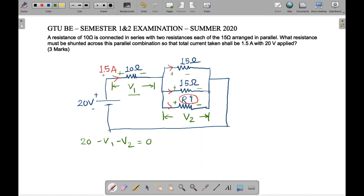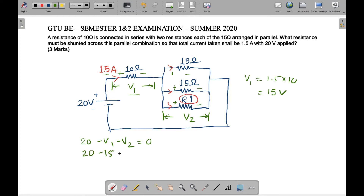We can find V1 because we have the value of current and resistance. Applying Ohm's Law: V1 is equal to current times resistance, so 1.5 times 10 equals 15 volts. Therefore, 20 minus 15 equals V2, so the value of V2 is equal to 5 volts.